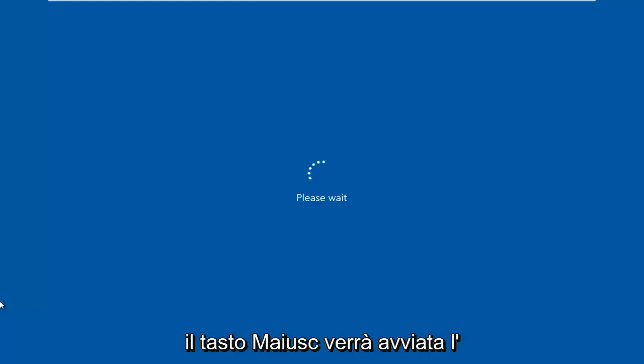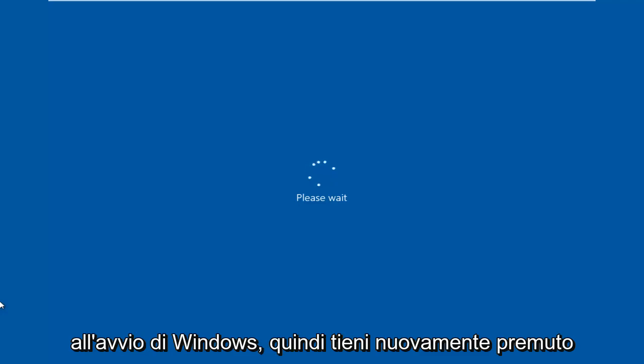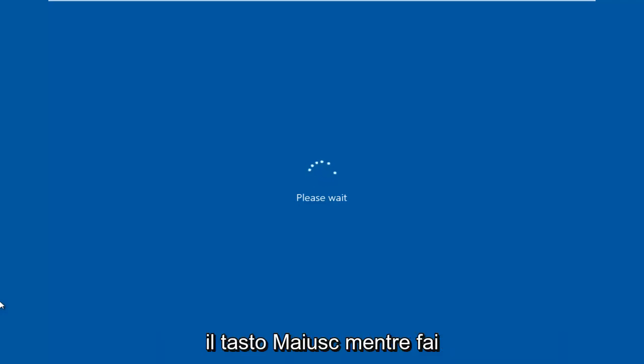So while holding down the Shift key, this will launch the troubleshooting option when we are booting into Windows. So again, hold down the Shift key while you are left-clicking on Restart.